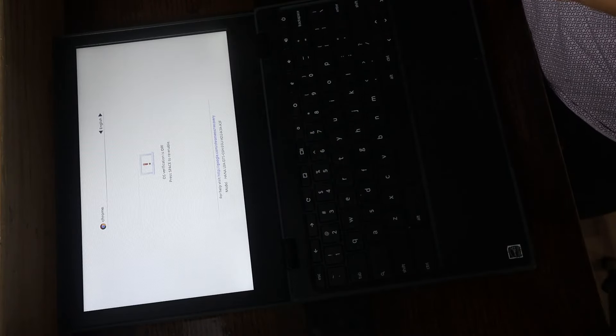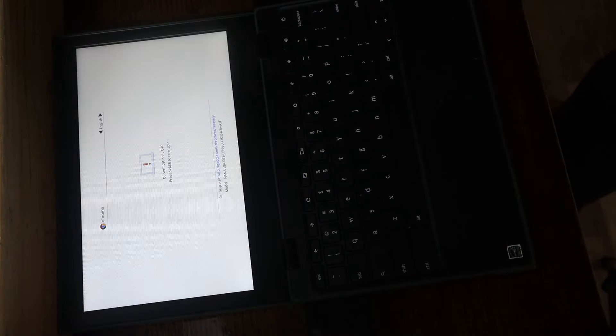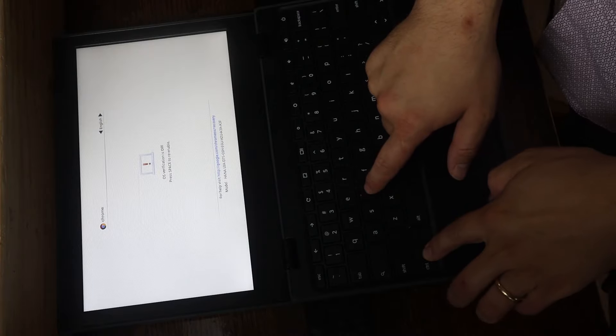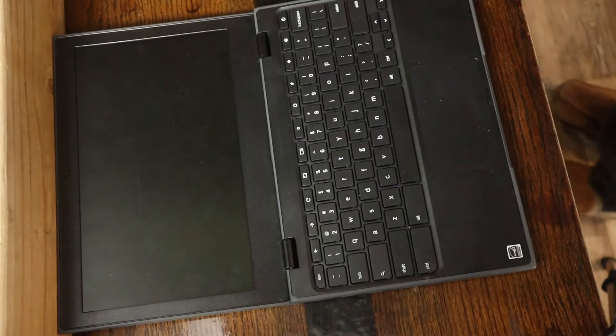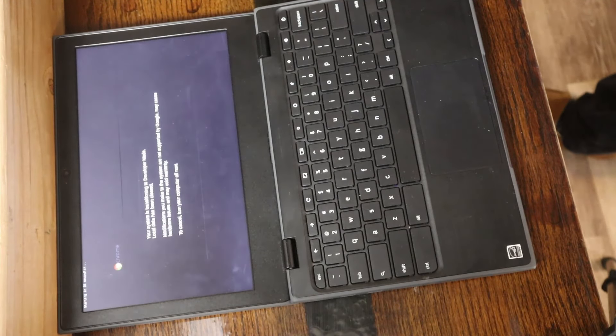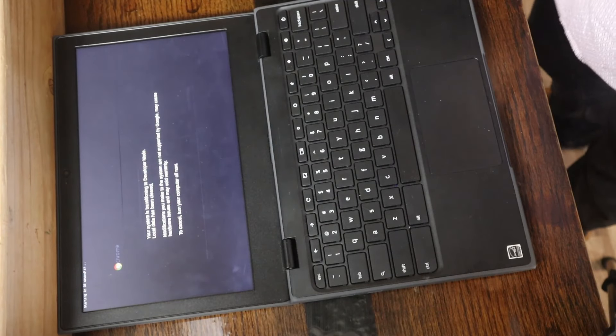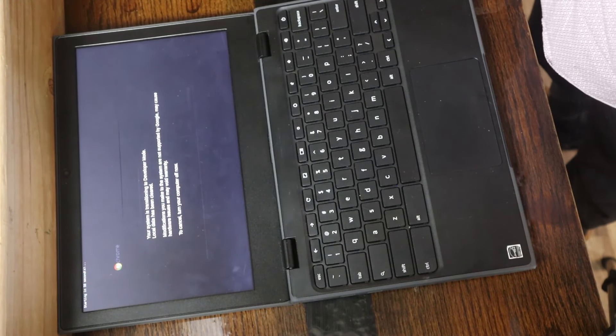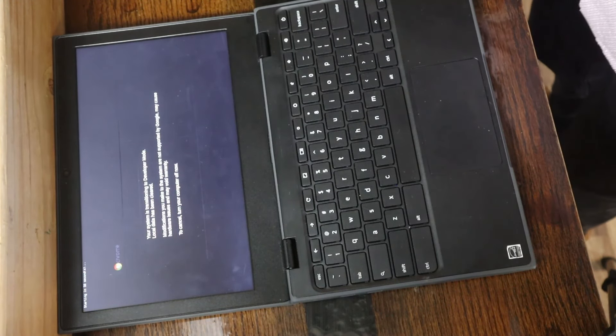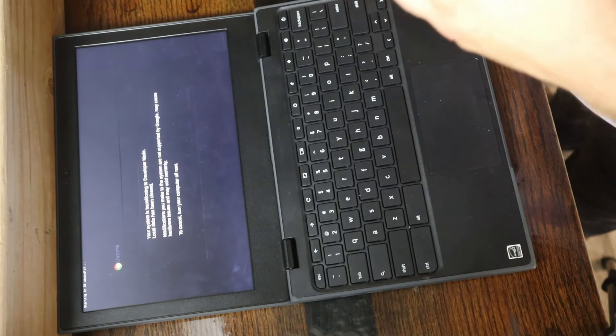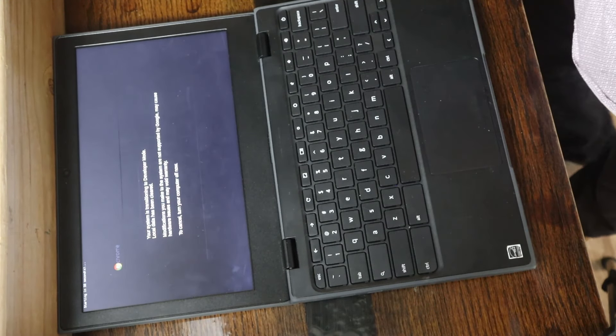And we're now on this screen. Now that we're here on the OS verification is off, hit that Control-D. And this is going to enter you into developer mode. Now you get this warning screen here for 30 seconds that's letting you know that all local data is going to be cleared, which is essentially a power wash itself.